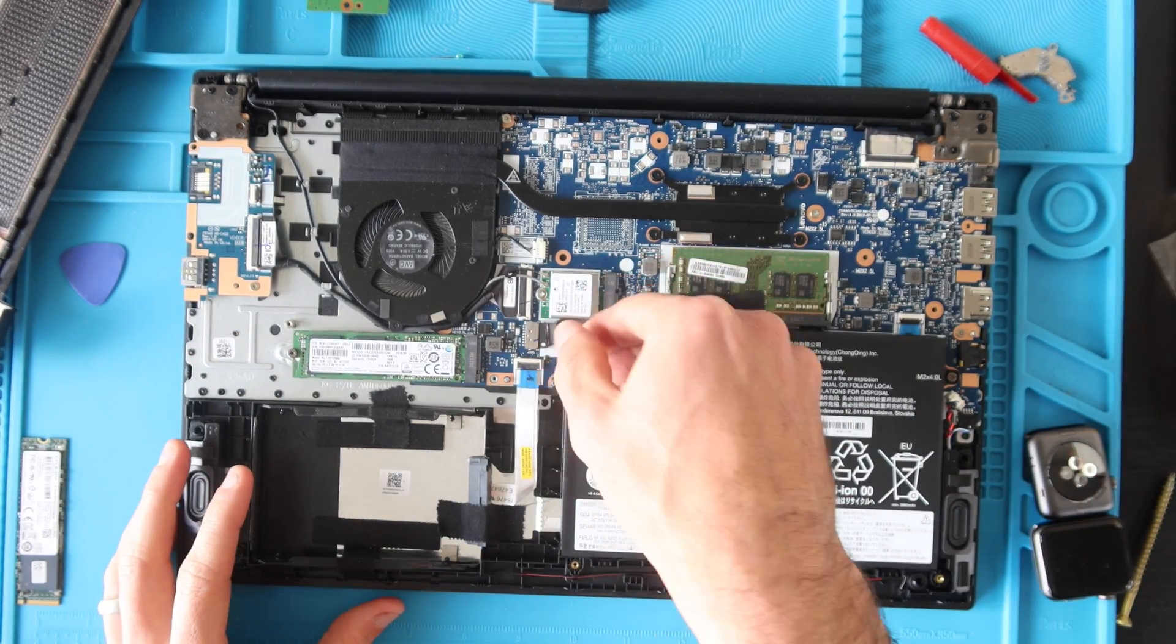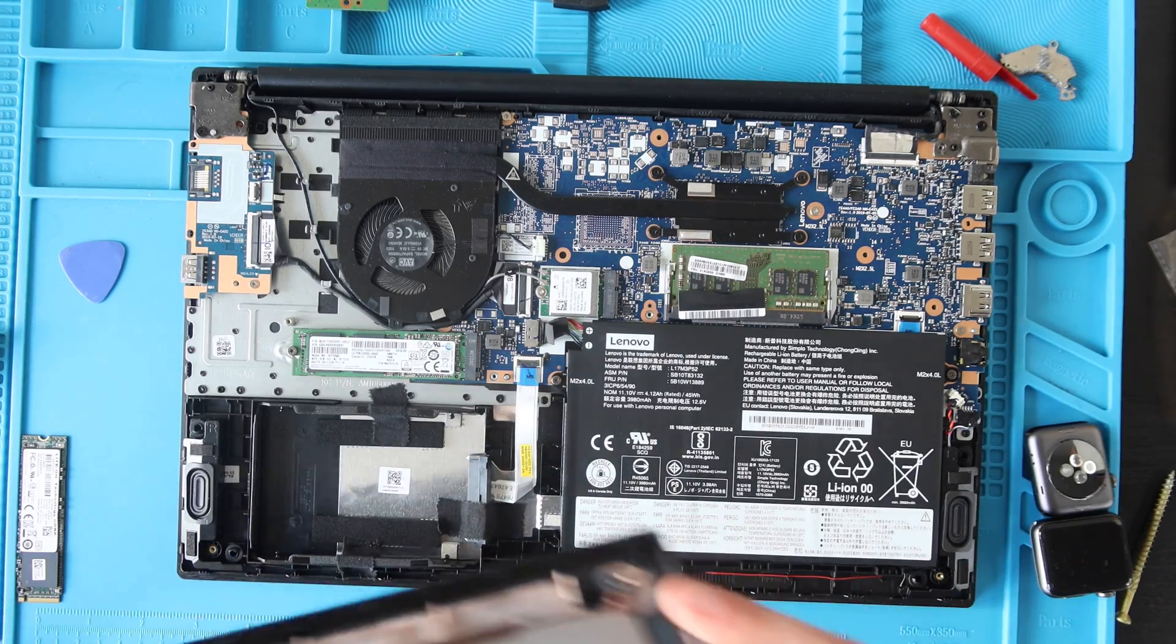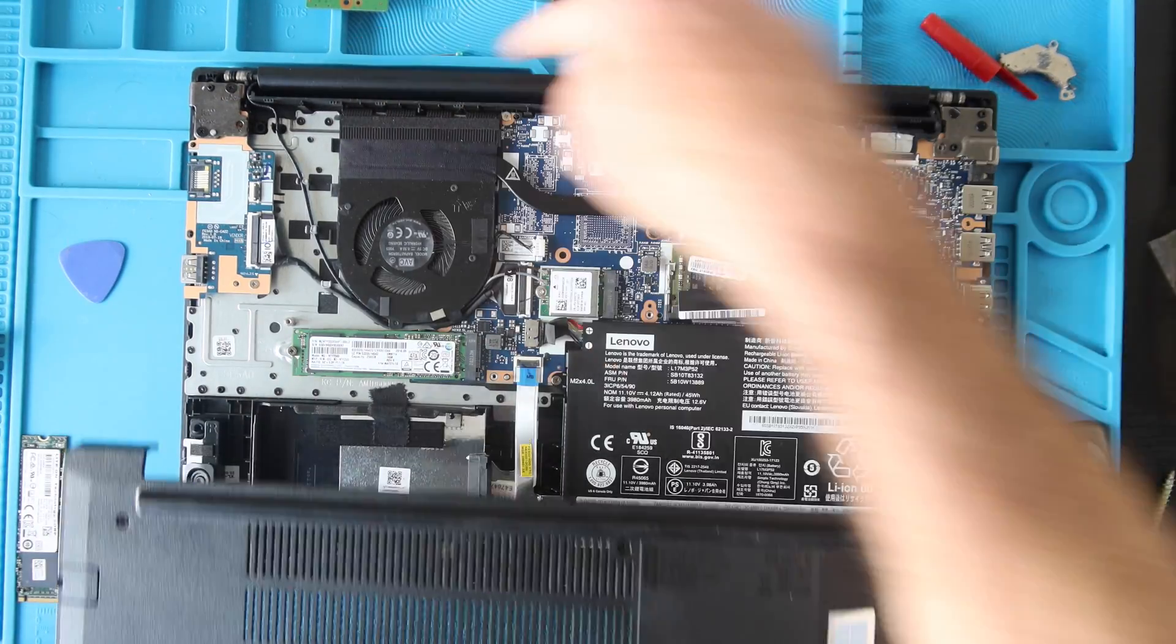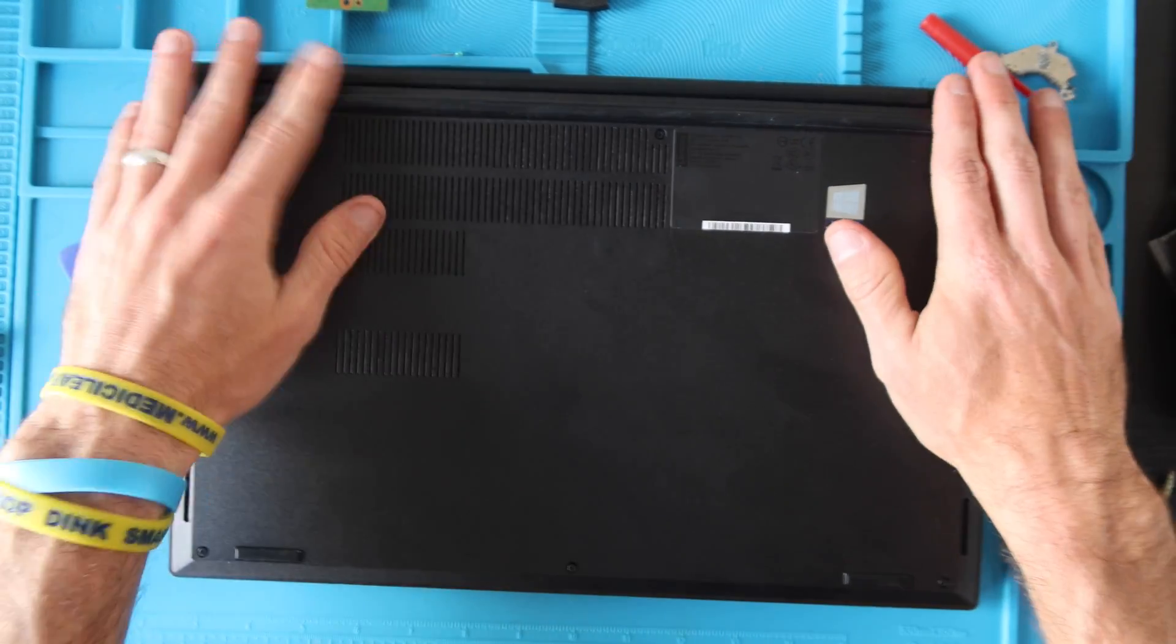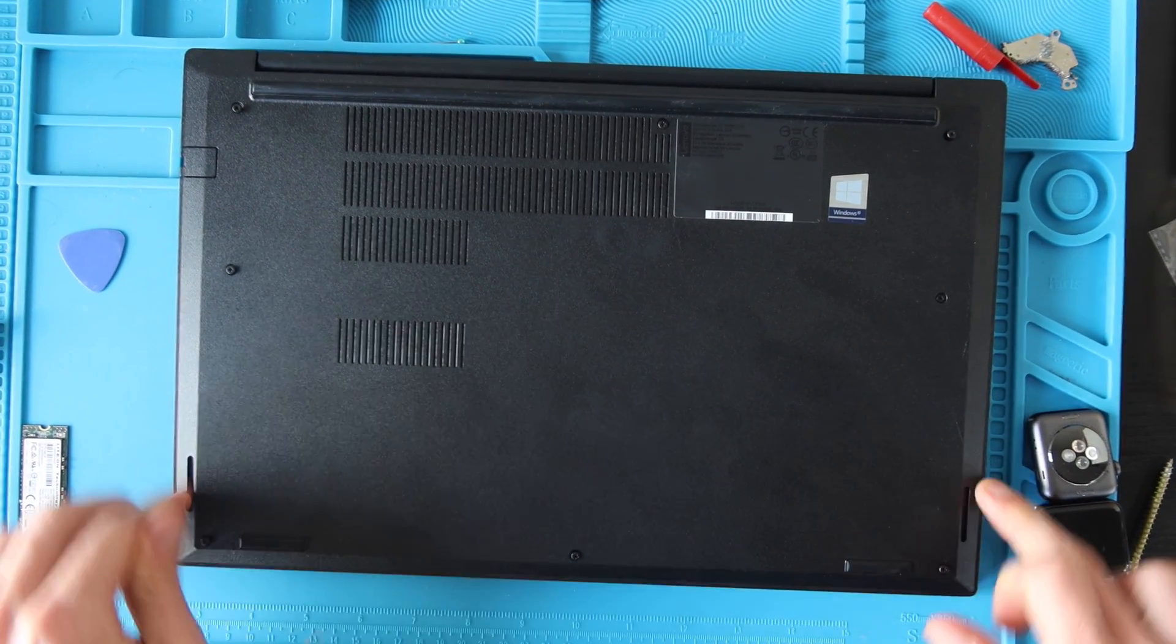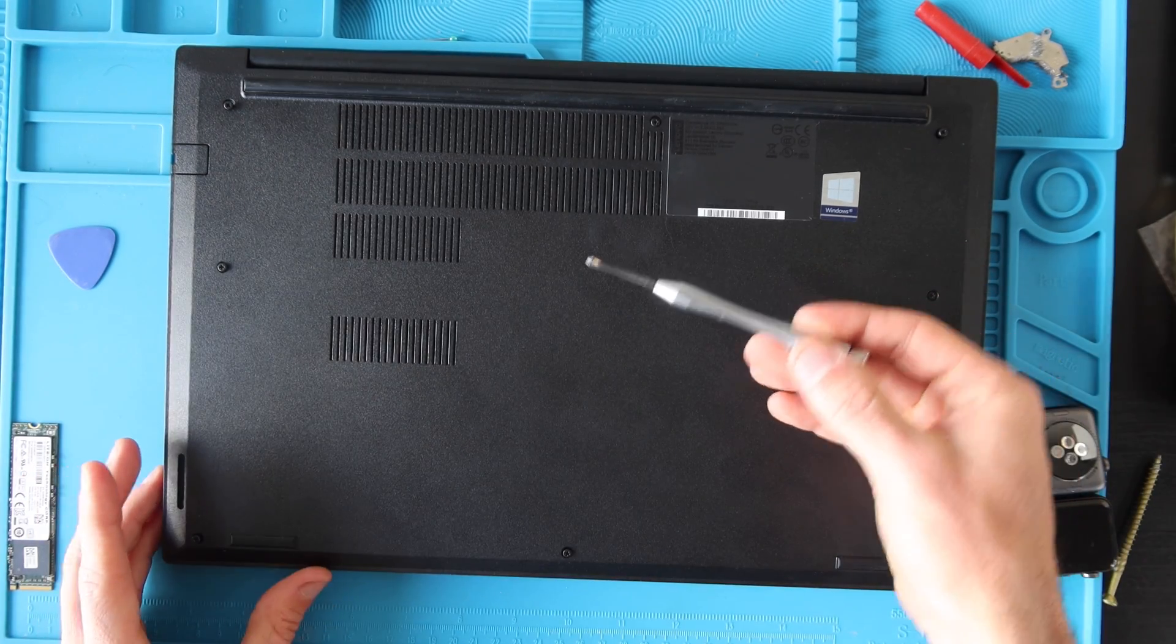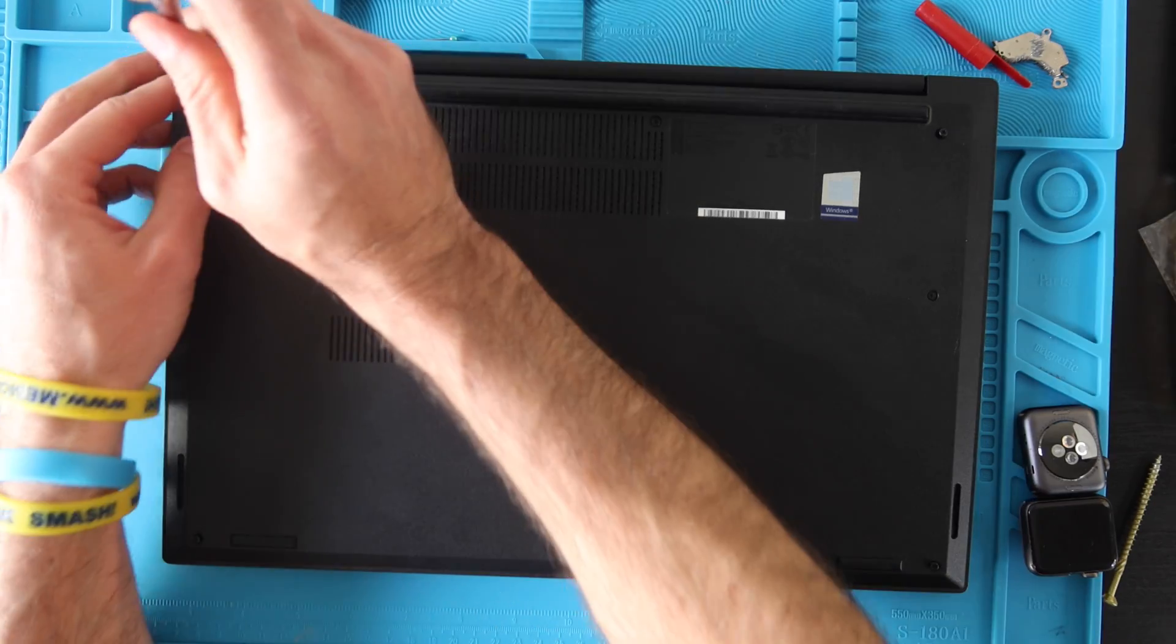So now we're going to plug back in the battery. Take your bottom case, it only can go on one way. The notched portion goes towards the hinge of the laptop and you're going to press it down. You'll hear it starting to click into place so you'll press around all of the edges reattaching all those little clips. Take your Phillips screwdriver and then screw in all eight screws on your bottom case.